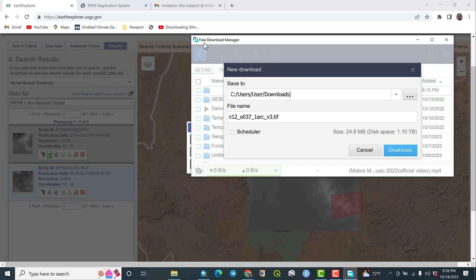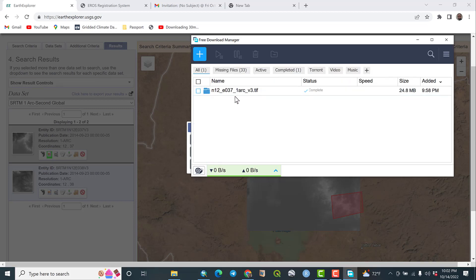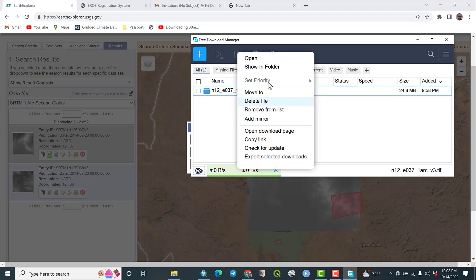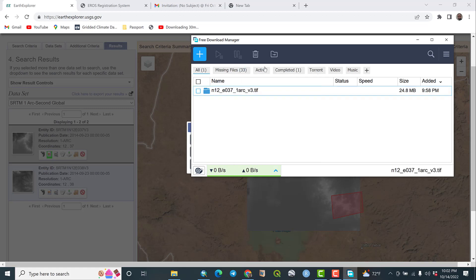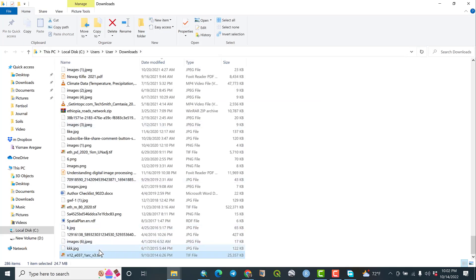Let us proceed with the download. By the way, my download application is called Free Download Manager — it is a great download manager. The download is completed. Let us find our downloaded DEM data — here is the DEM file with the appropriate megabyte size.